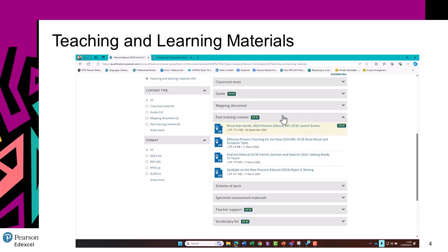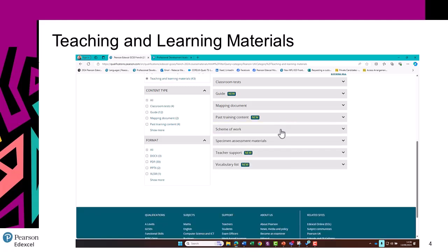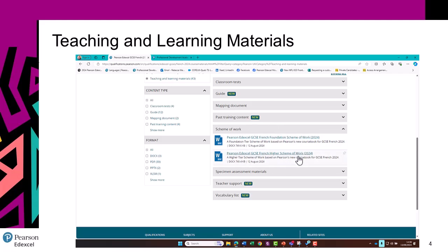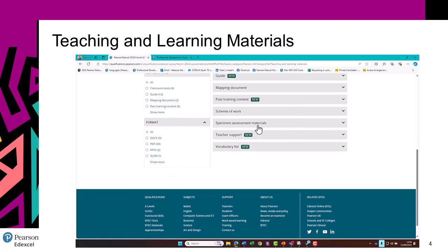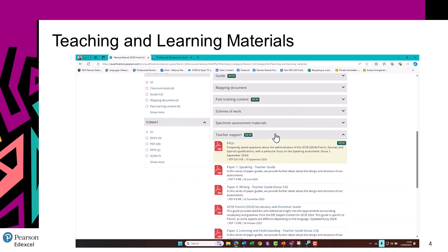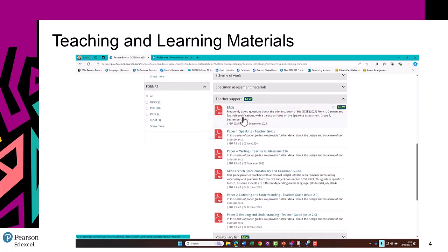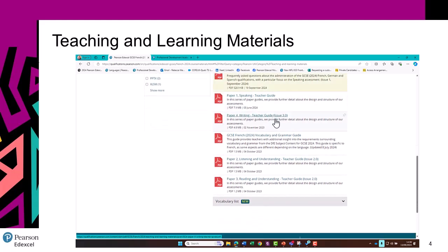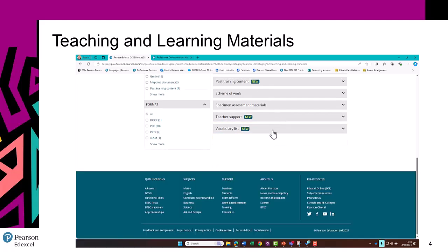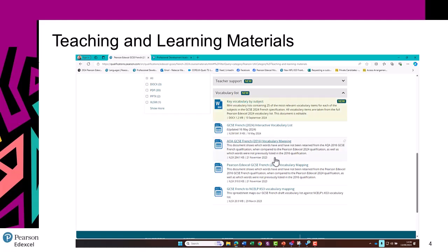All of our training content that has been run so far — the slides will be here. Our schemes of work, which you don't have to follow, but they are there for you as a starting point. Our teacher support such as frequently asked questions, which will be regularly updated, so I'd suggest accessing via the link rather than a download. And our guides to each paper, as well as the vocabulary and grammar guides. And finally, a vocabulary section where you can find all of our different kinds of vocabulary resource.